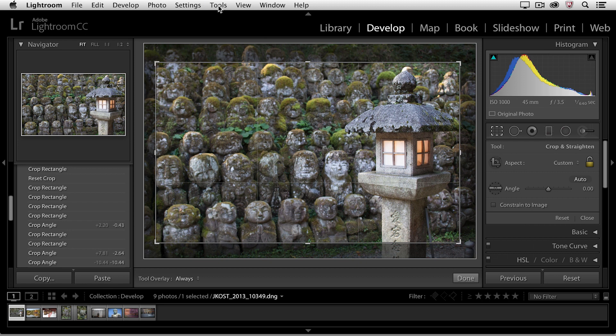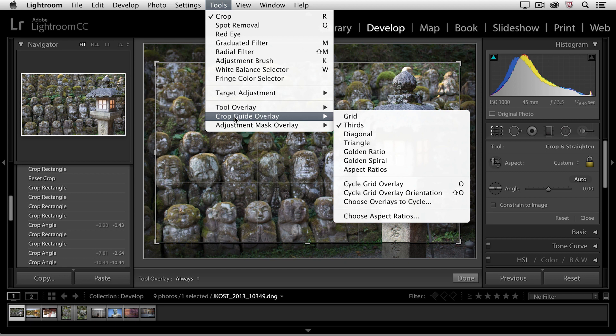If we move over to the Tools menu, you'll notice that we have some options for the Crop Guide overlay.